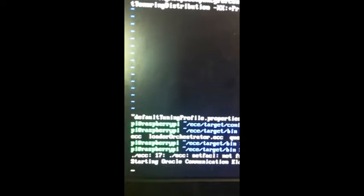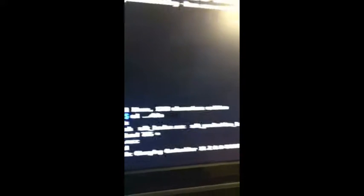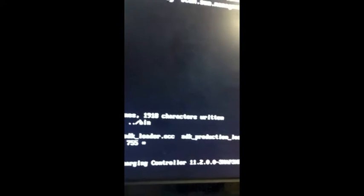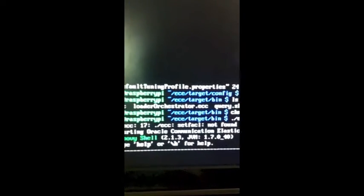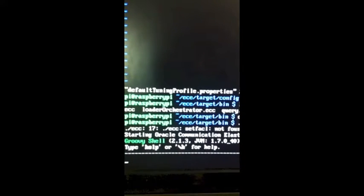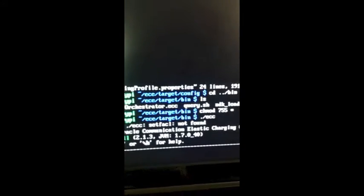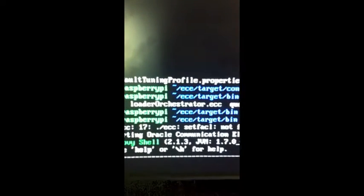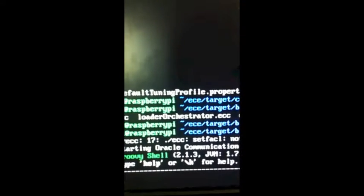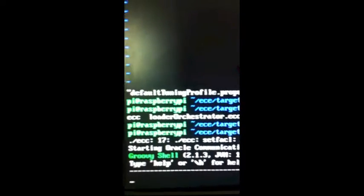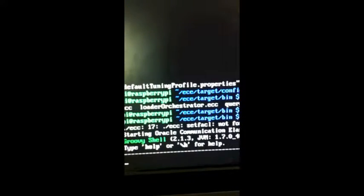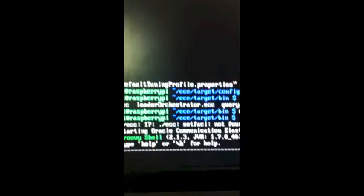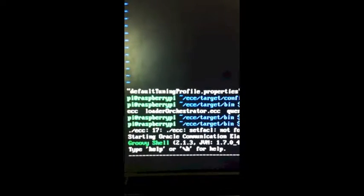The second line says starting Oracle Communications Elastic Charging Engine 11.2.0 snapshot. This is an artifact that I built from the source. 11.2 version is the last released version of the product called Amazon. And a snapshot is a nightly build. So it's not tagged with a minor release. So it will come momentarily, and then we'll be ready to run our commands to start ECE.